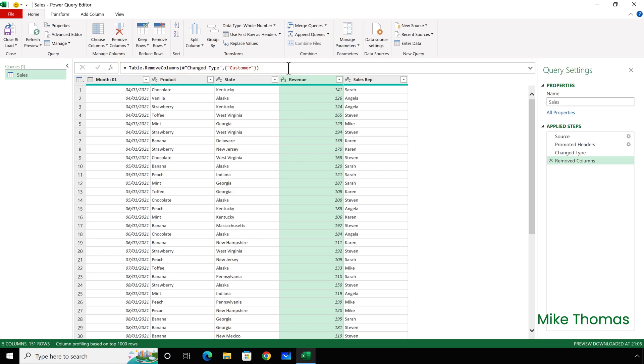So, this is how I was removing columns when I started learning about the Query Editor. As you can see, it's a little bit fiddly if you change your mind. In my opinion, a better option is to use the Choose Columns button. This has the benefit that the Step has a cogwheel, which makes it easy to change the step definition.